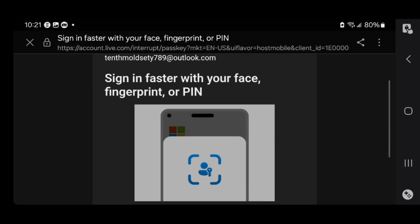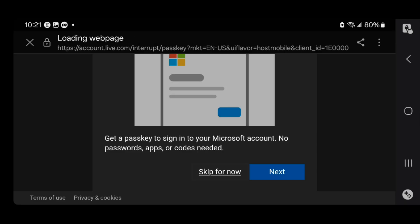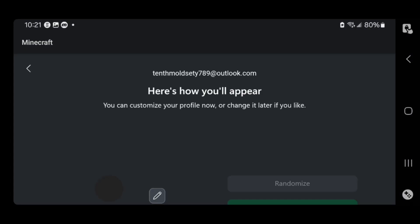You can go ahead and actually sign in faster using this option if you want. But I'm just going to press on skip for now. If you want to make the process of logging in easier, you would go ahead and take a look at that.